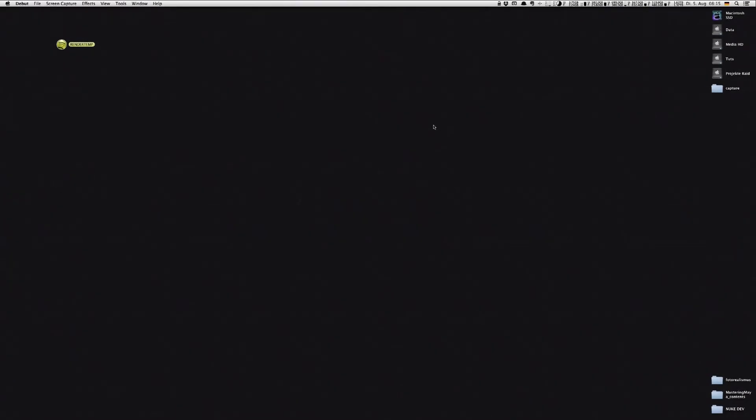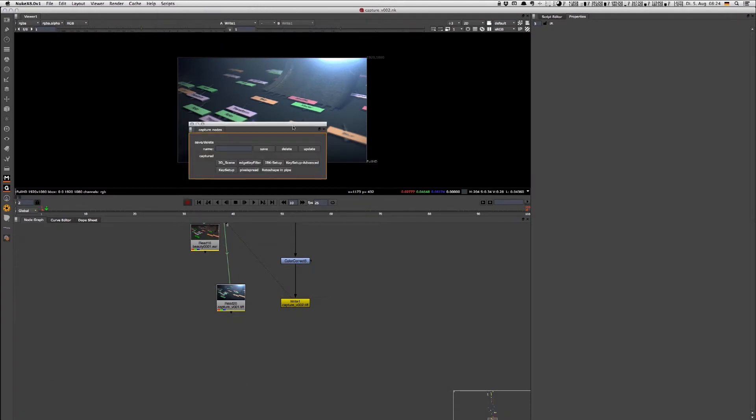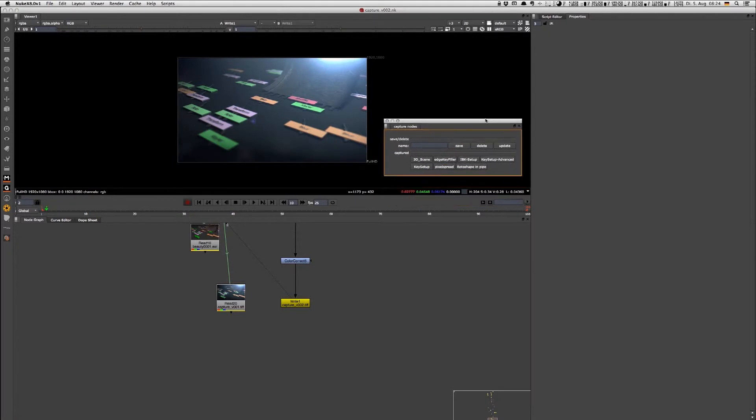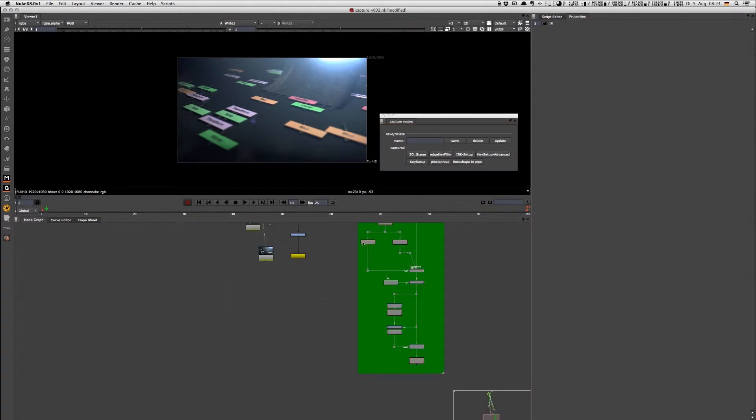Hey guys, today I want to show you my Python script called Captcha. It's pretty handy when it comes to sharing several nodes over different Nuke sessions. If you're working in teams and want to quickly share node groups and setups, Captcha can be very useful to you.